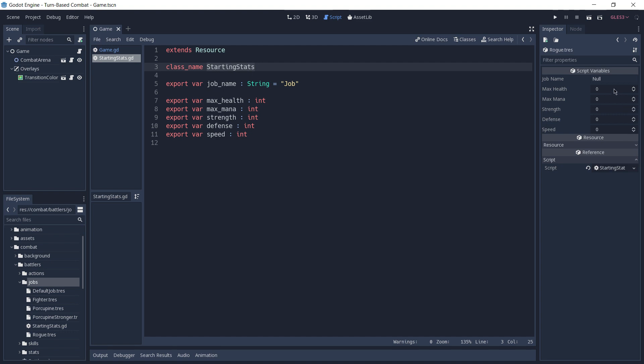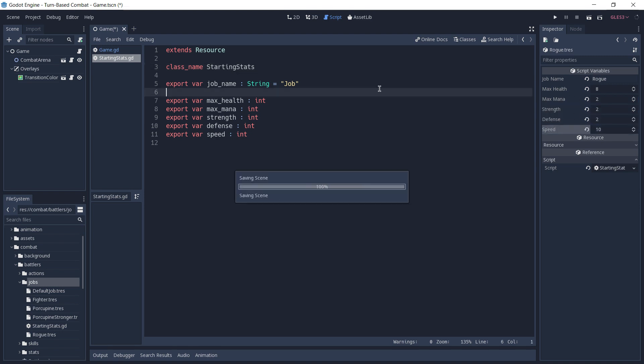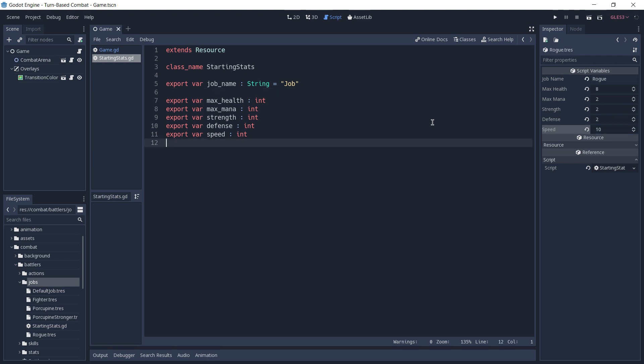Now we can configure everything that we want in here. And as you can see, all of the variables that we created in our starting stats script are exposed to us in this resource. So I'm going to give a new name for this job, which is going to be vrug, a max health of 8, 2 of mana, 2 of strength, same for defense, and let's give it a high speed. And I'm going to save the game. Now the data part for our job is done, but we are still missing the functionality.